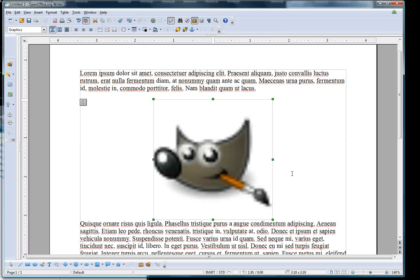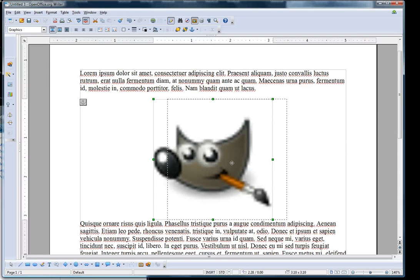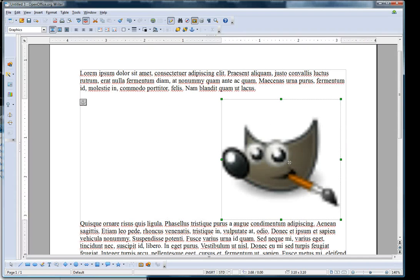Picture shows up tiny. I will enlarge it. That is one way.